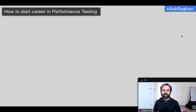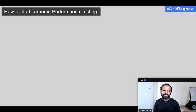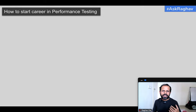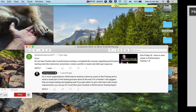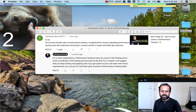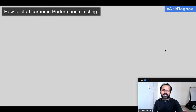Hello and welcome to this episode of Ask Raghav. A lot of times I get several comments on how to start a career in performance testing. There are a lot of freshers who have just graduated and want to start a career in performance testing. There are also people who are already working in the testing industry and want to switch to performance testing.